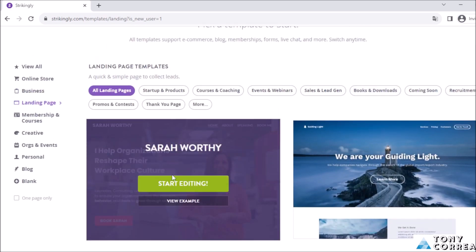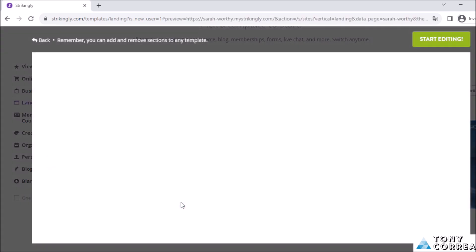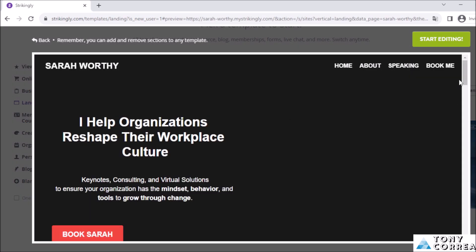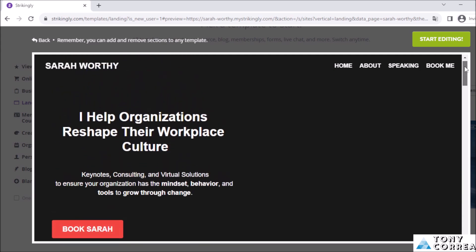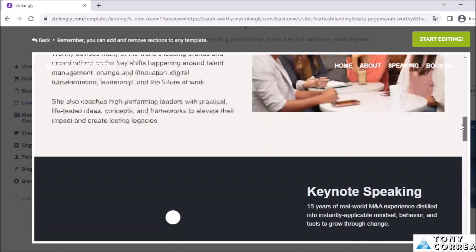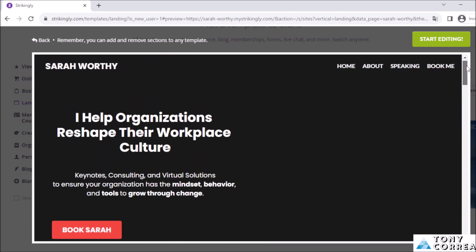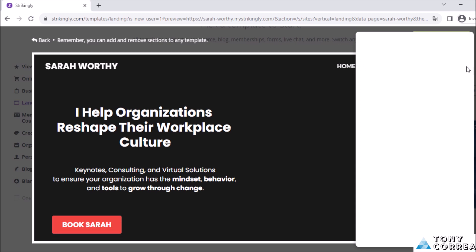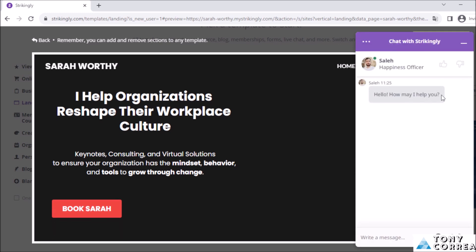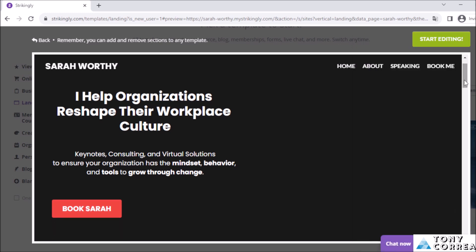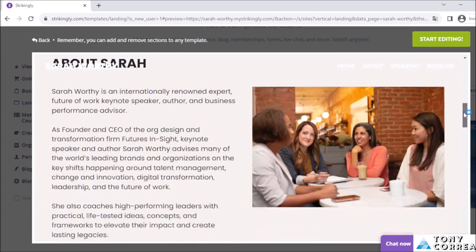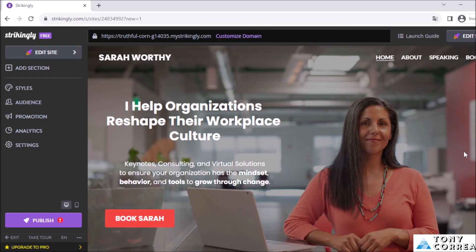Let's imagine I want a landing page — I'm going to choose this one. You can click 'Start Editing' or 'View Example.' Let's first view the example. The machine was preparing the template and it looks like this: 'I help organizations reshape their workplace.' It also has chat support. If I like it, I just click 'Start Editing.'